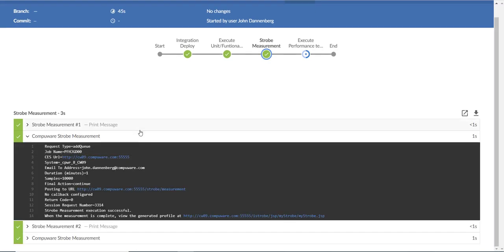You can see the job, the email, the duration, and other information I entered in the pipeline.